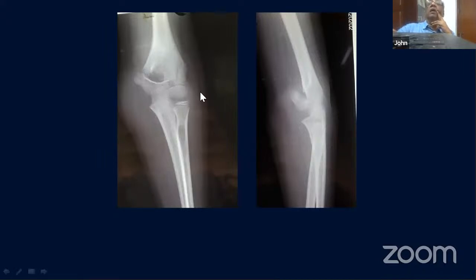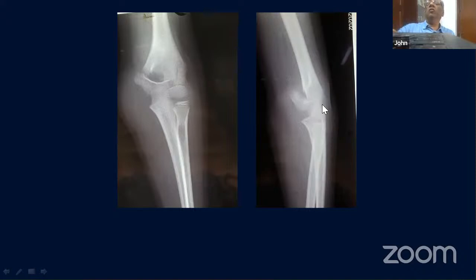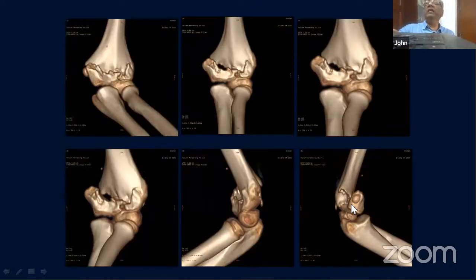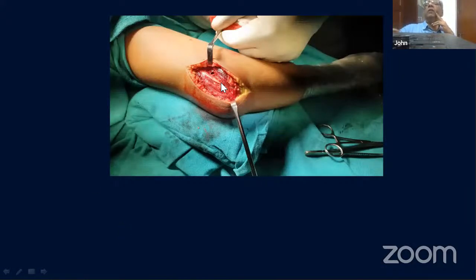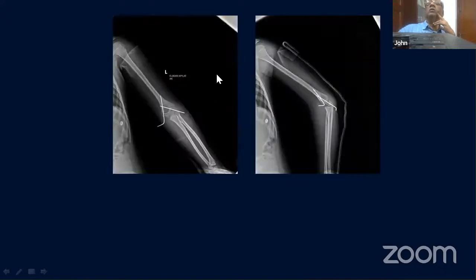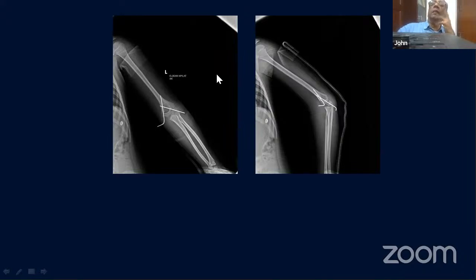A recent case involved an intercondylar fracture with medial gross displacement in a 10-year-old child who also had ulnar nerve palsy. Because of the fracture type and ulnar nerve involvement, a medial approach was used. The nerve was explored — stretched but not damaged — and through the fracture rent, cross-wiring was performed. The elbow was kept in a semi-extended position post-operatively with good reduction achieved.